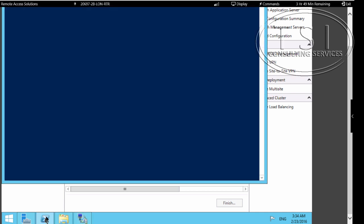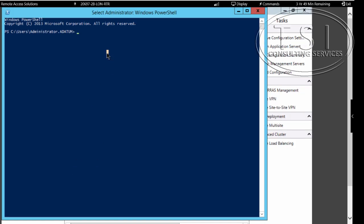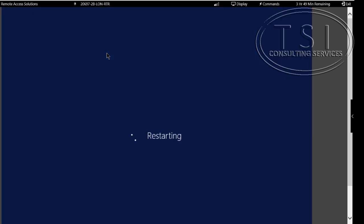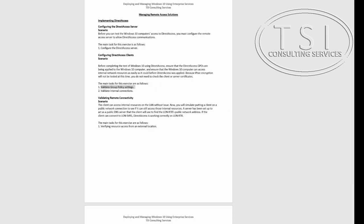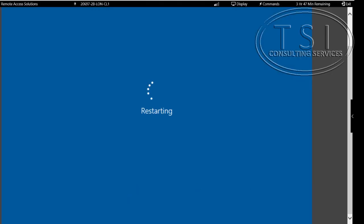I'm going to go to PowerShell and run Restart-Computer. Good, so I'm done with this. The next thing I'm going to do is configure the clients. I'm going to validate the group policy settings. I'm going to restart this one because of the group policy — I'm not sure if that group policy is a computer policy, so I'm going to restart it.